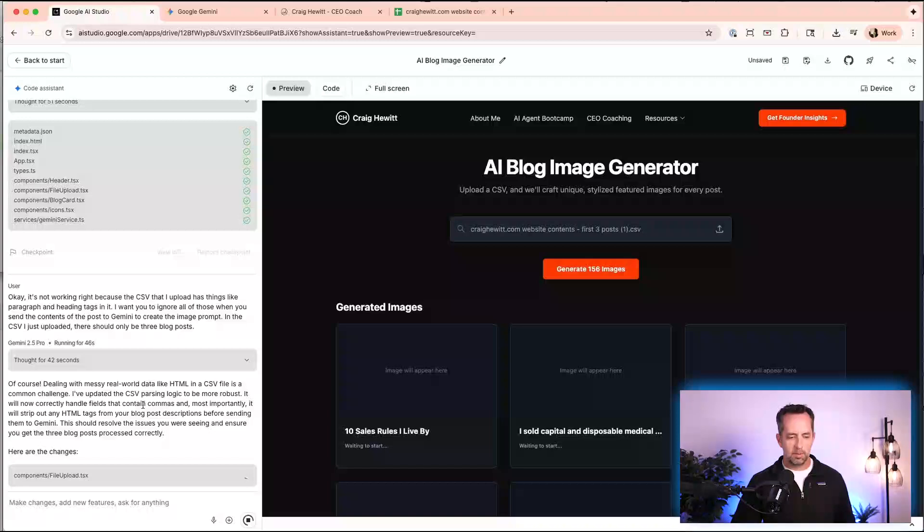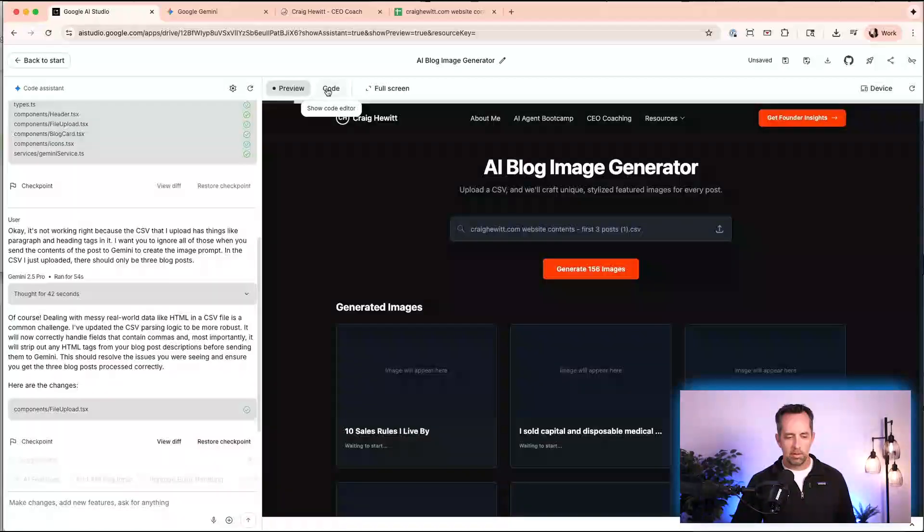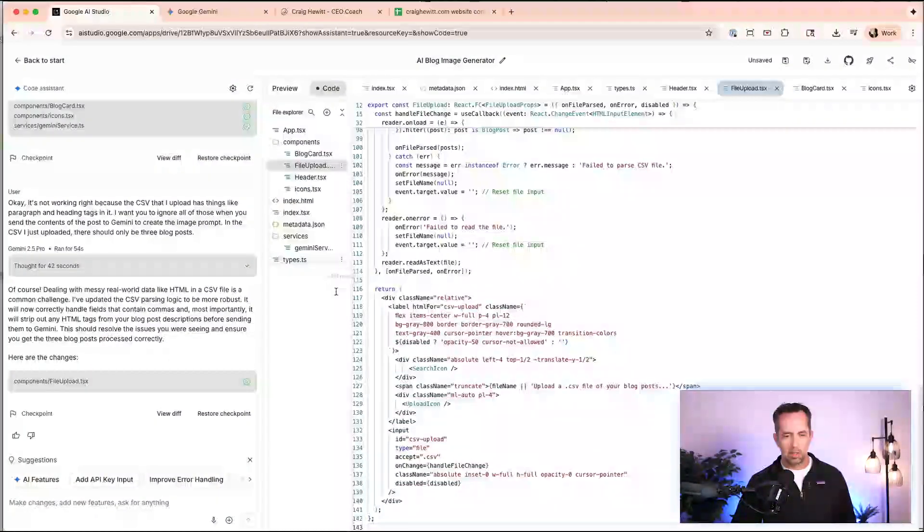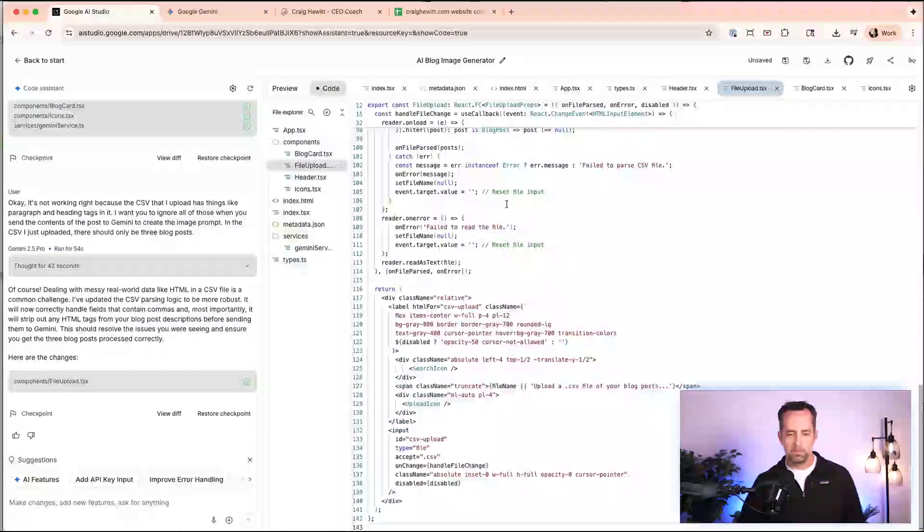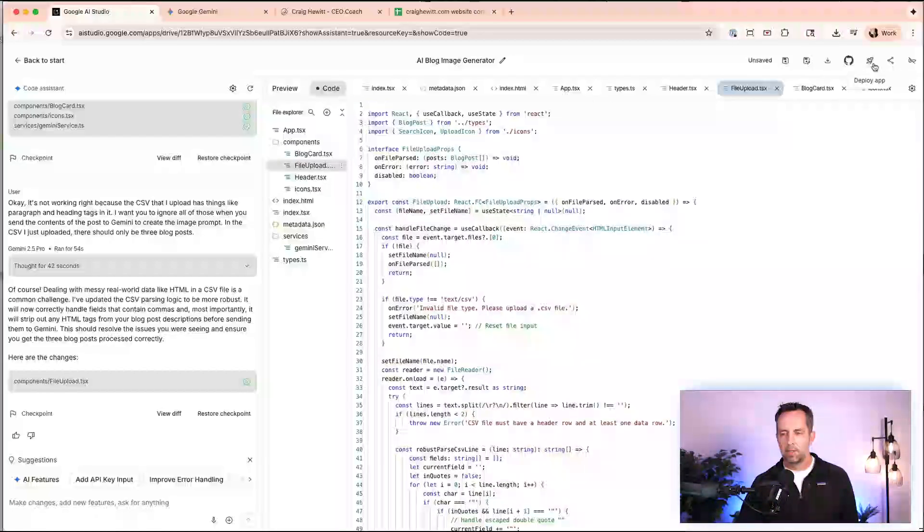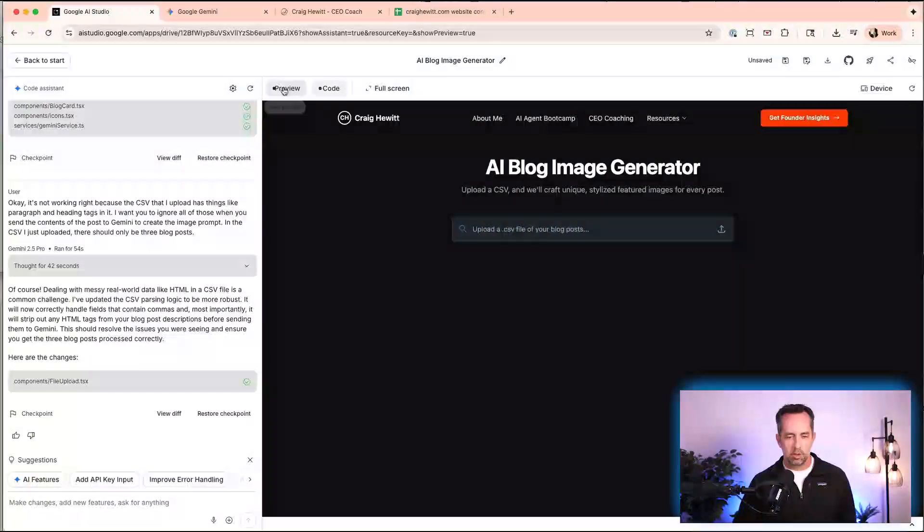So it's doing some like parsing of the CSV logic, building that in, and we'll be able to go restart this in just a second, dealing with messy CSV. Yep. And then it's updated this file upload. And so let's just go to the code editor and just see, yep. So we have all the code here and we're able to export this to GitHub and we're able to deploy this as an application. Okay, cool. Let's go back to the preview here. It refreshed this. That's great.